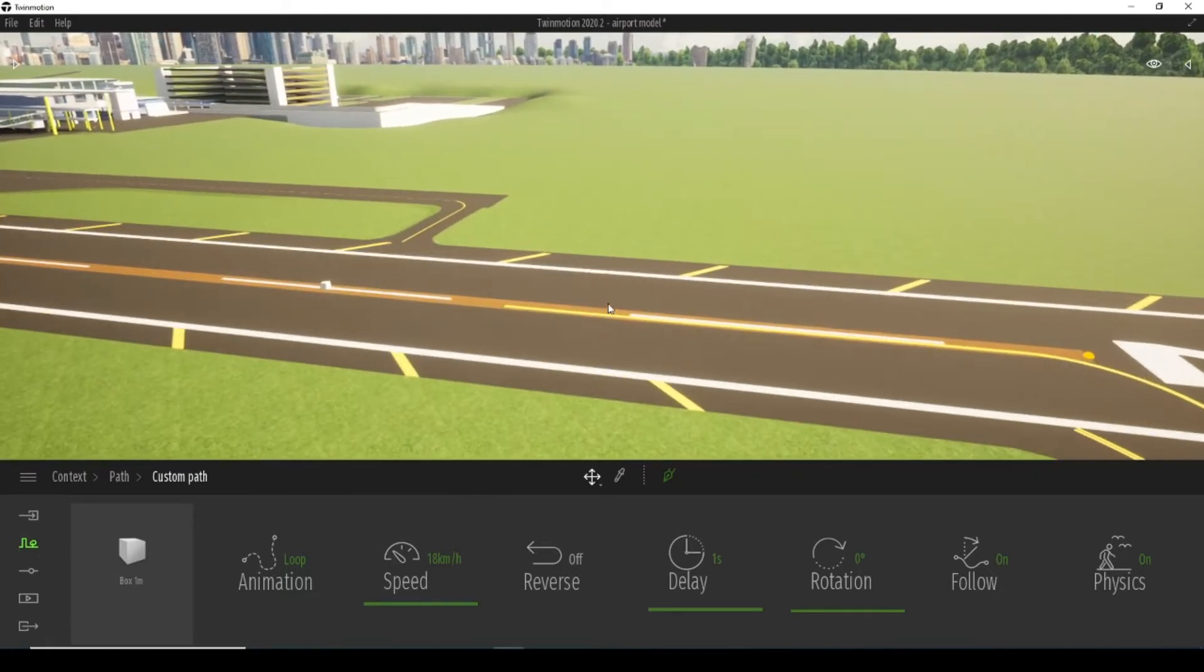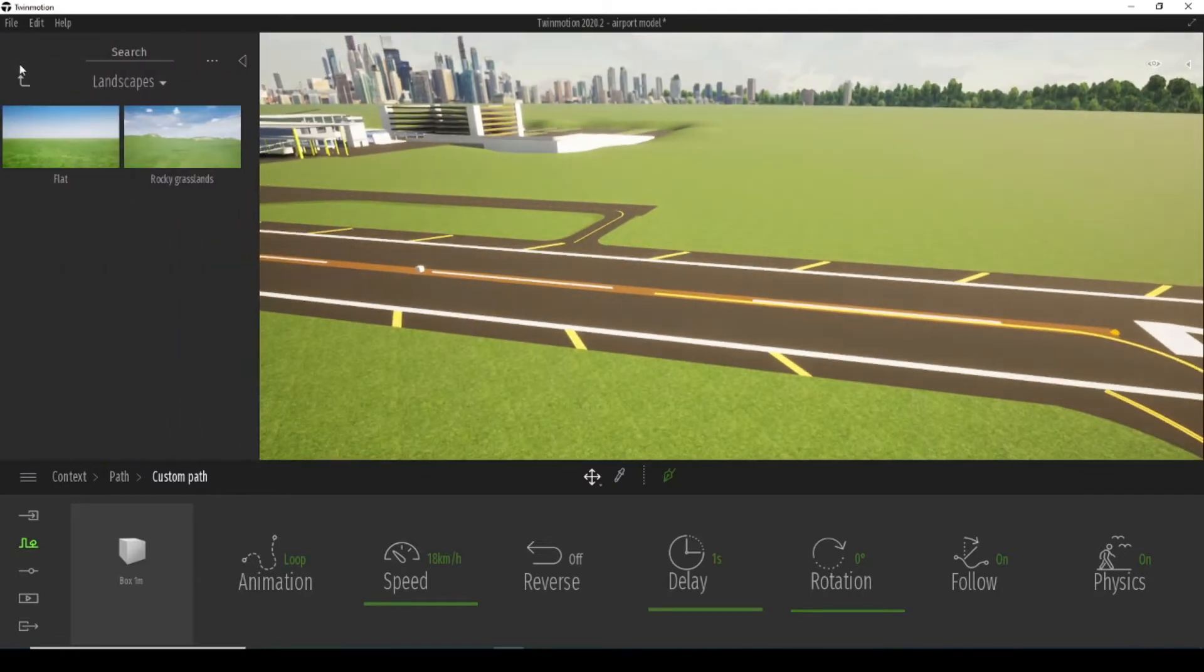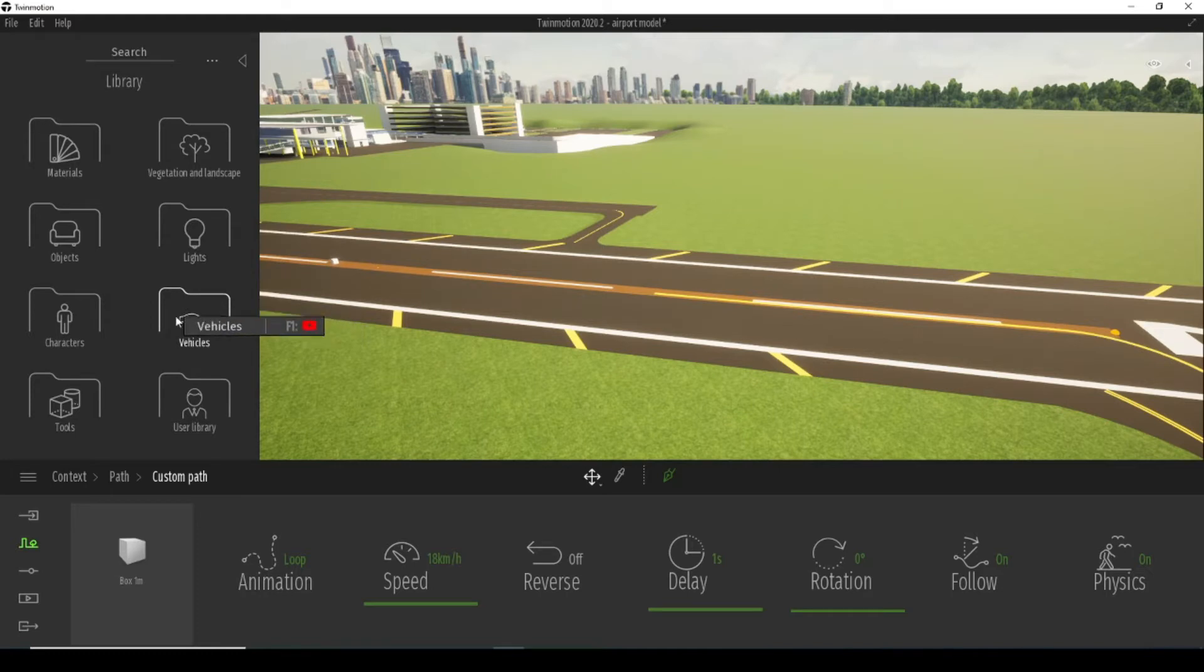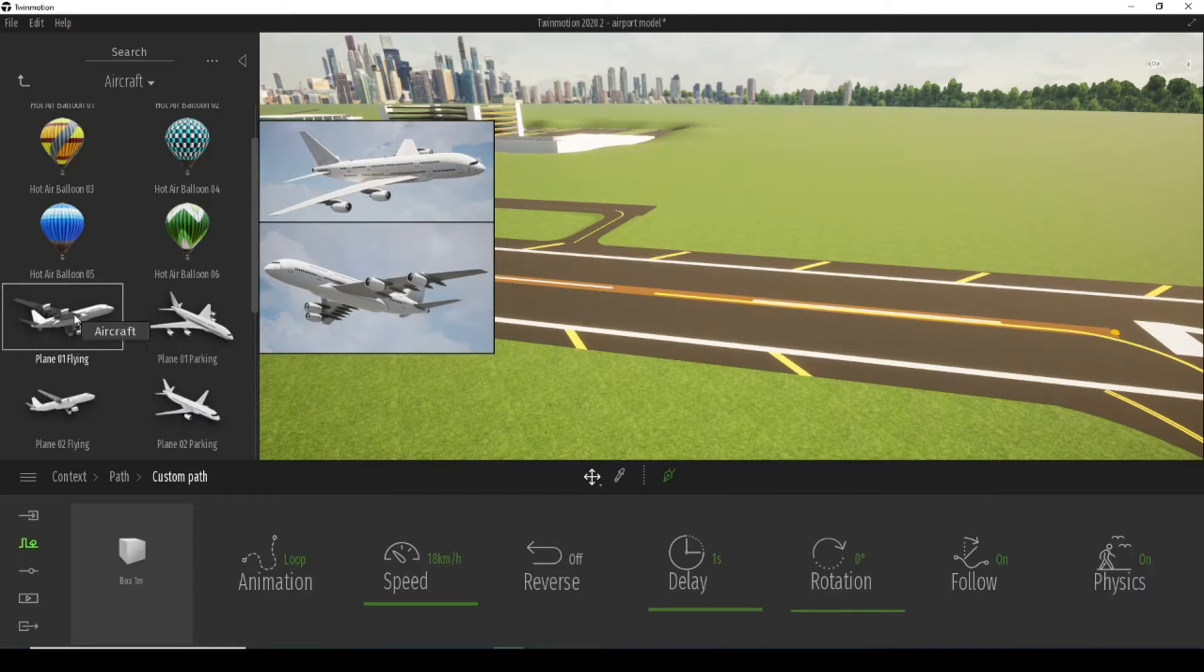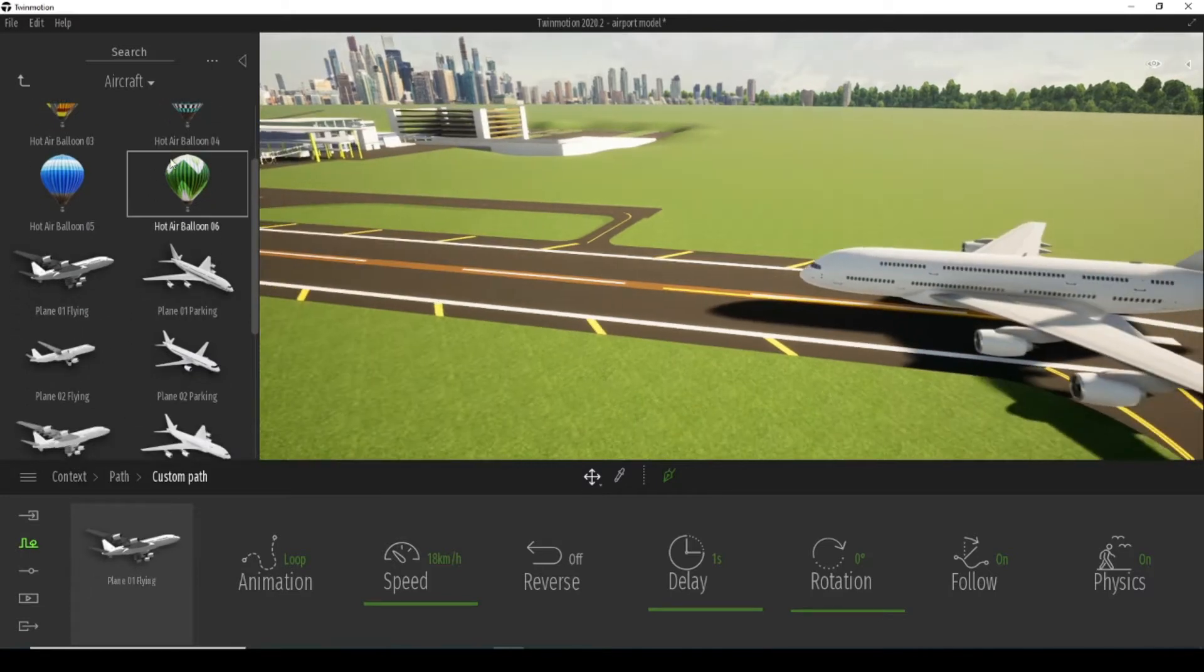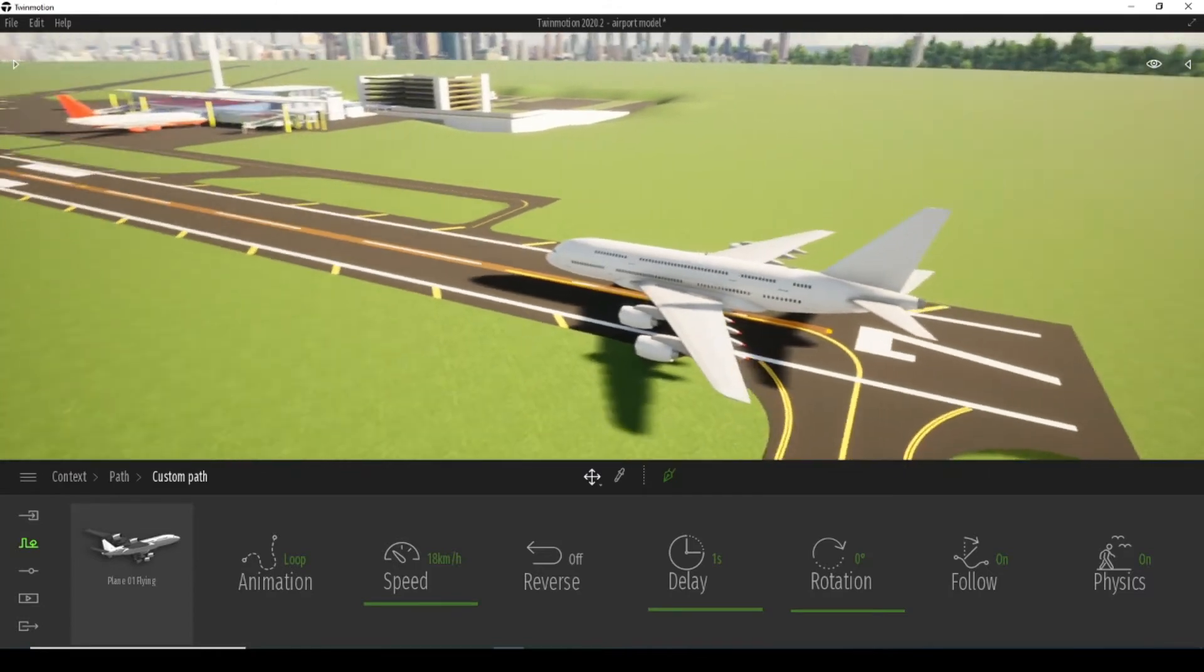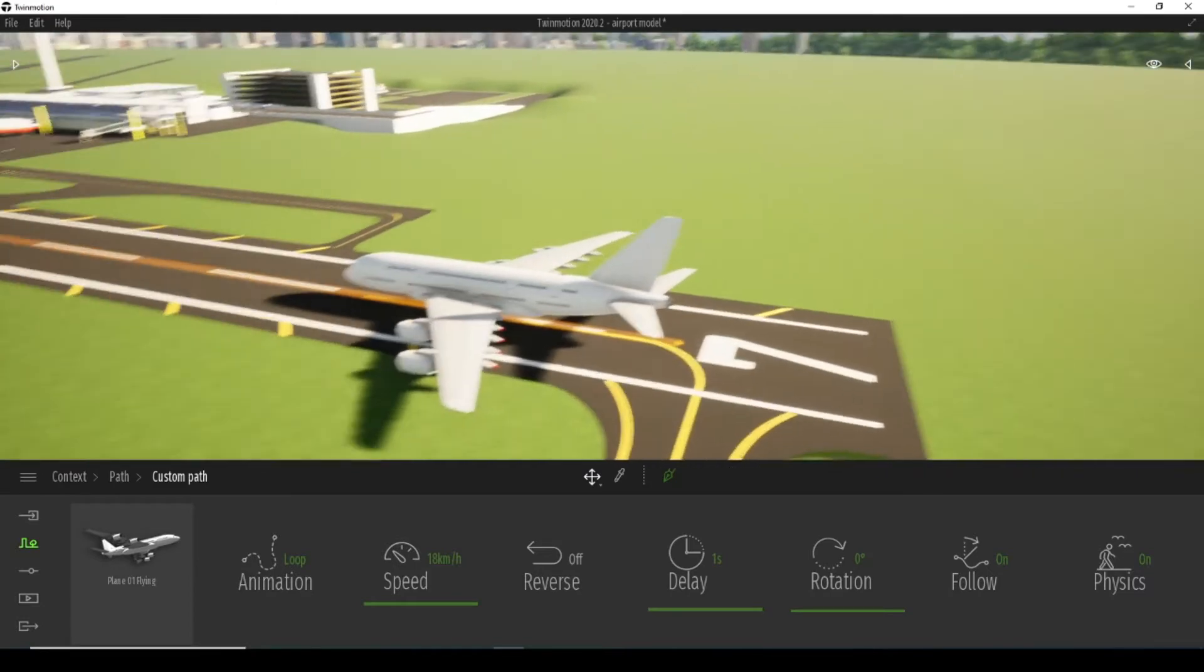But how to make an airplane appear instead of the box? We go to the Twinmotion library, click on vehicles, aircraft, and I am going to put this plane here. The moment we put it in the place of the box, our chosen plane appears.